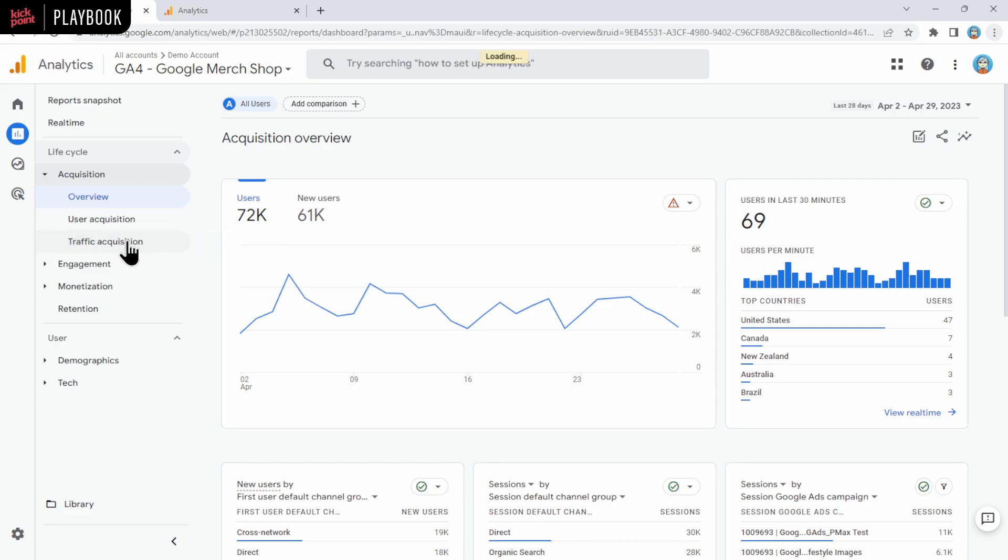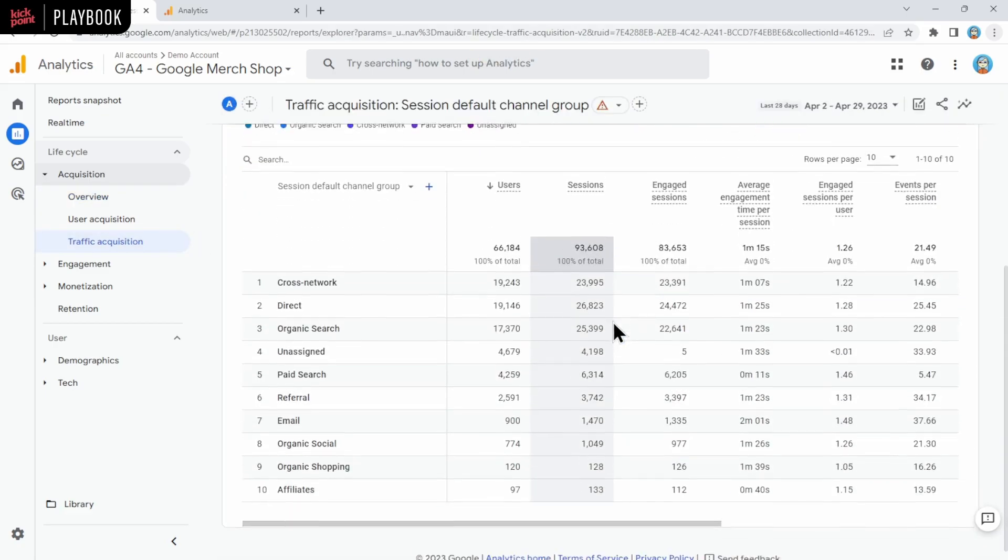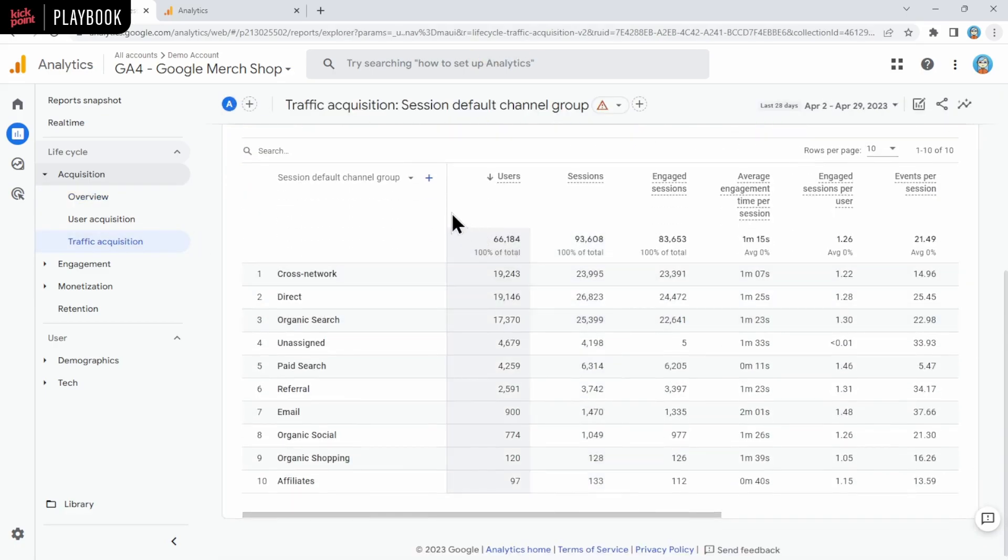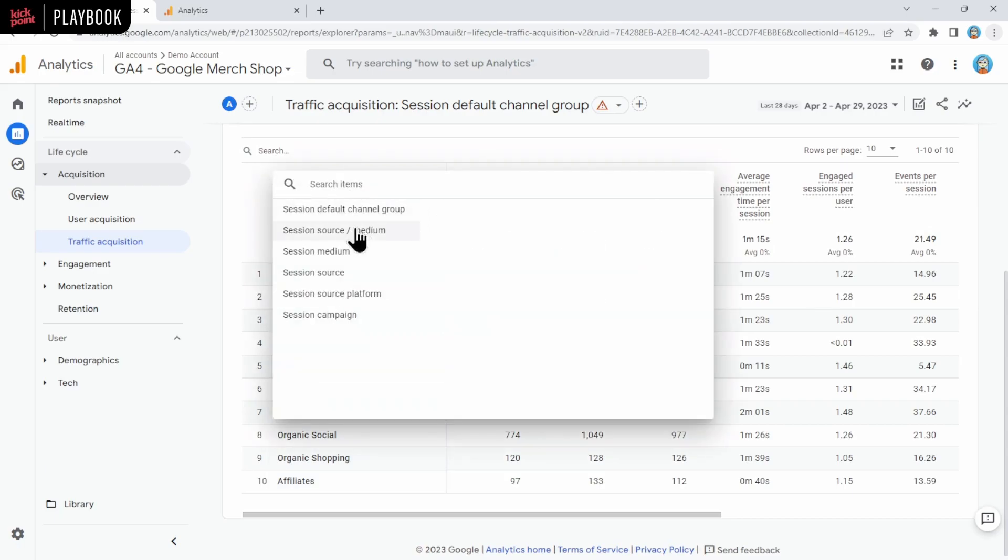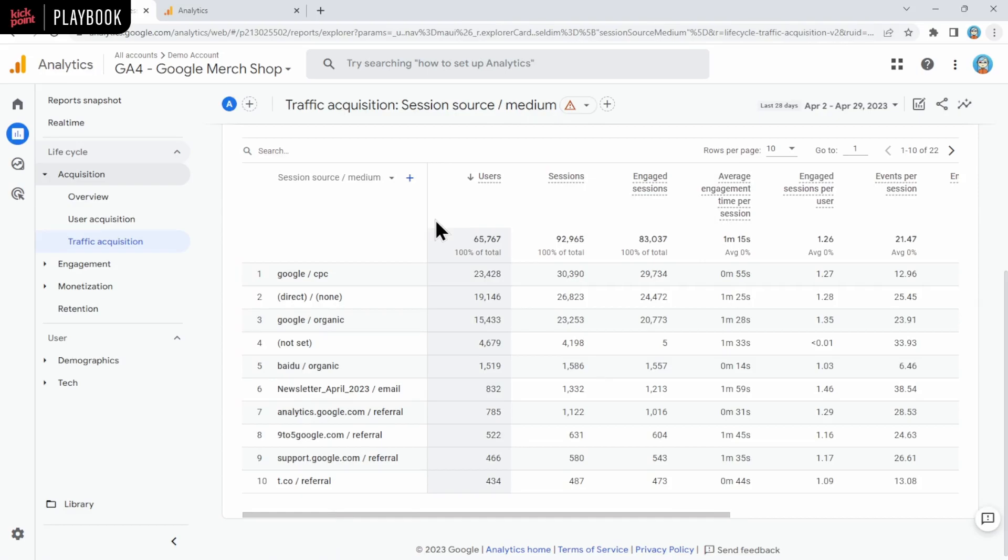So let's open Traffic Acquisition. By default, this information will be shown to you in the session default channel group, just like UA. And of course, you can change that using the dropdown here. Let's say you wanted to view it by source medium instead.